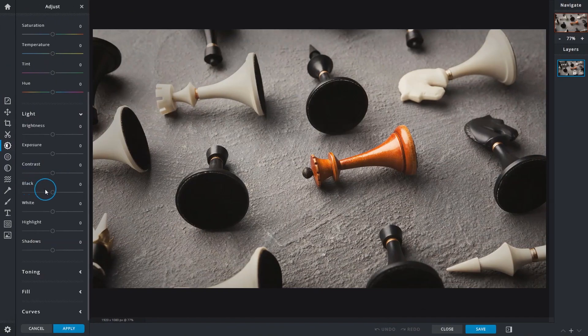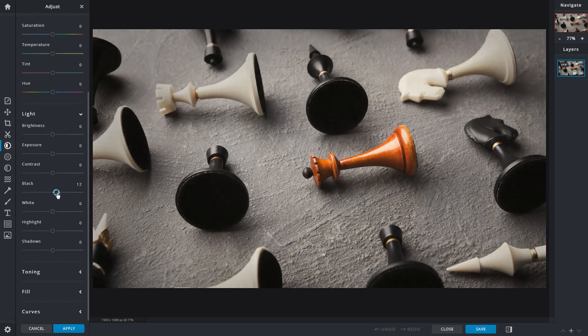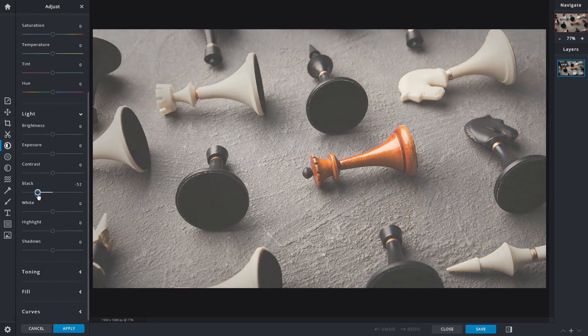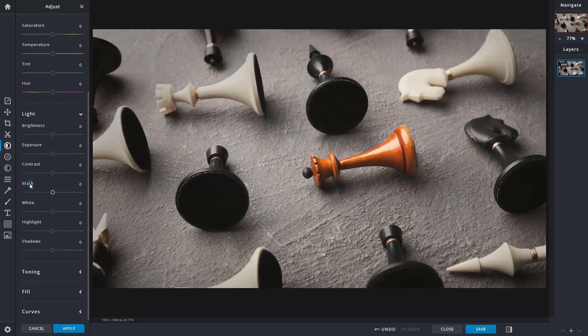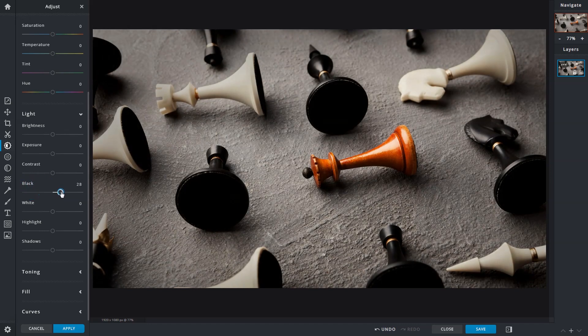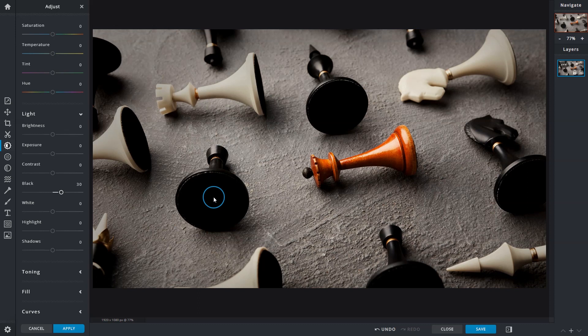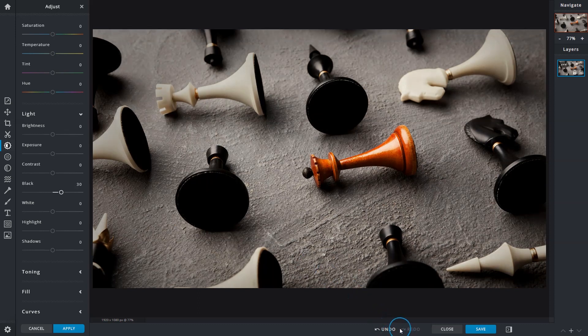The black slider controls the darkest tones of an image to make them darker or lighter. These tones will be pure black and do not contain data. While increasing the black tones does improve contrast, pay close attention to the process as it can darken and remove image details from shadowed areas, making them pure black, just like the base of this chess piece.